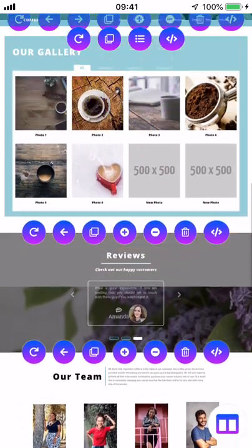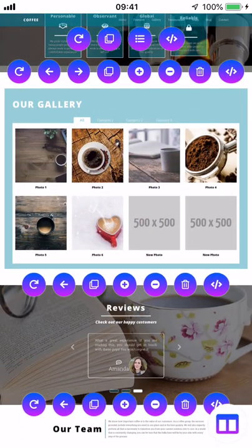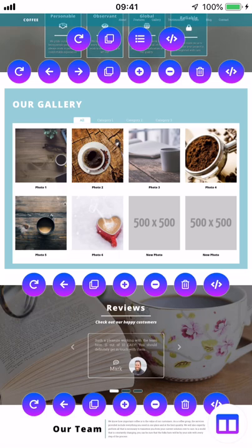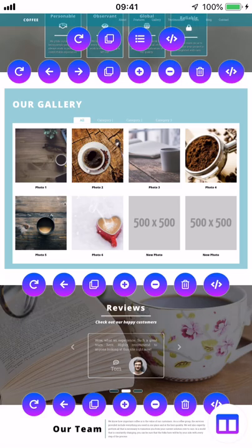Alright, so now we can see the entirety of our gallery section and we see all the different categories up at the top. So what we'll do first is do a redesign.